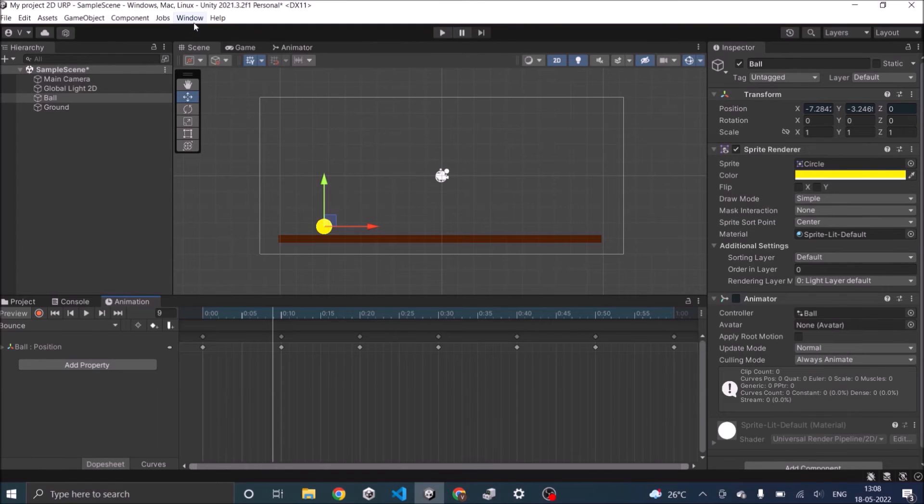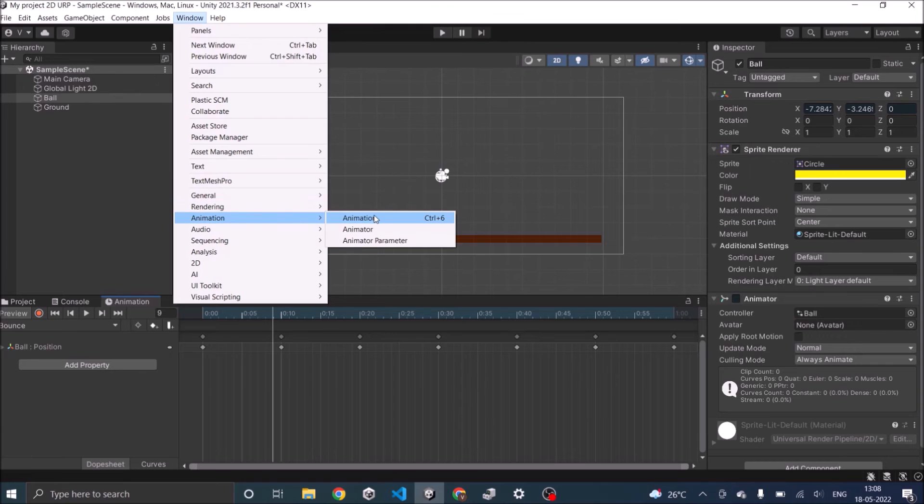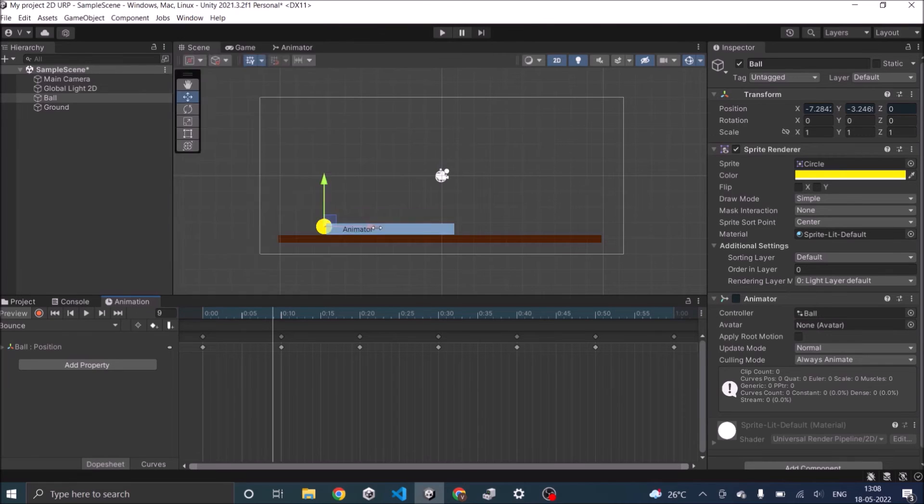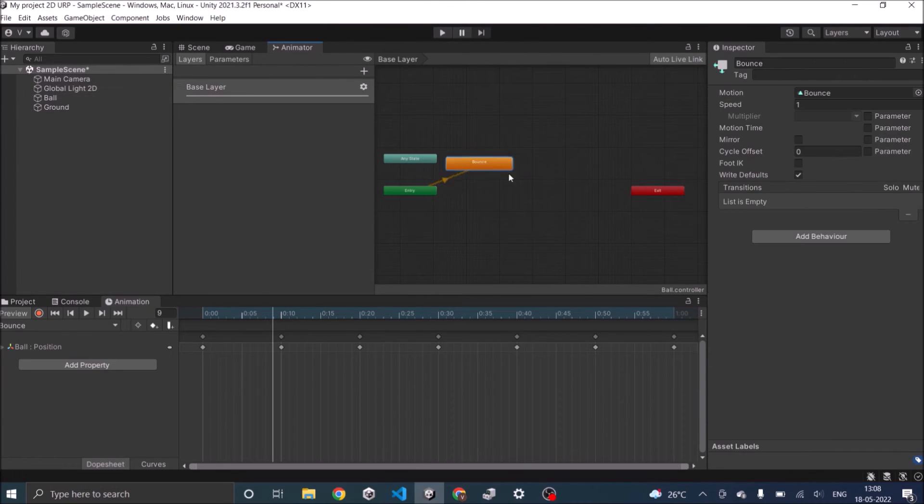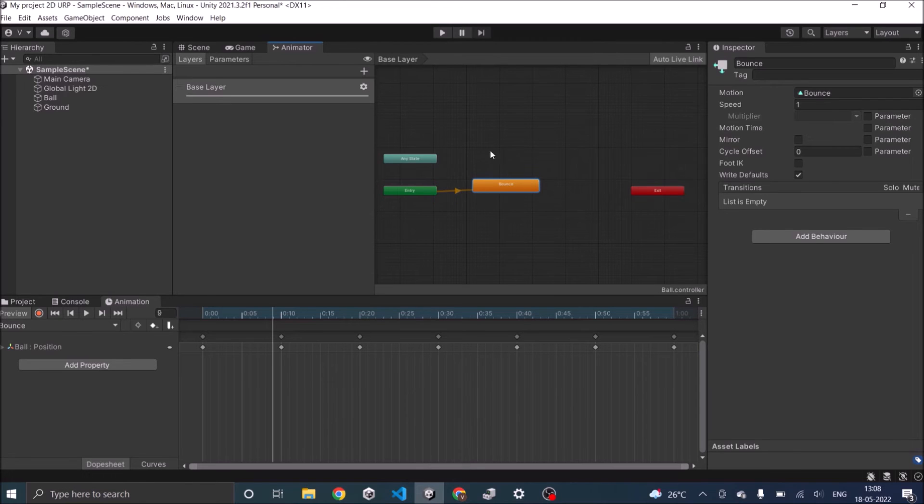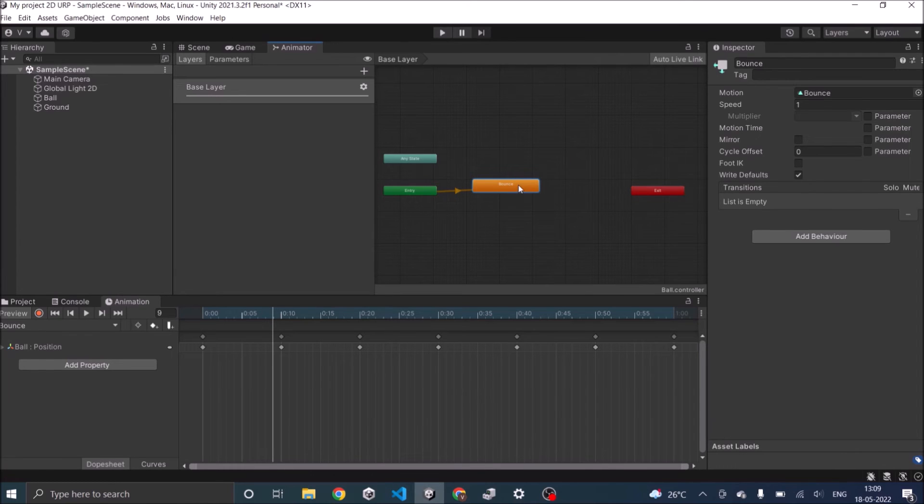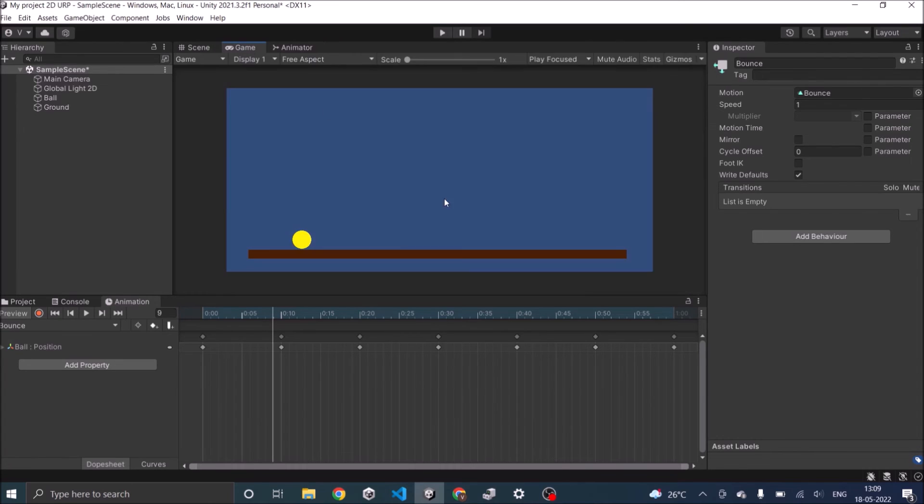Now you can open the animator window by going to Window, Animation, Animator. You can see by default the bounce is added as the default animation since there's no other animation attached to this game object. If there are more animation states then you'll have others, for example if you have a roll animation there will be one more roll button here. You can decide which animation is your default transition. As soon as the game object is active your default animation will play. In our case this is a bounce animation. So if I play the game the ball should bounce.